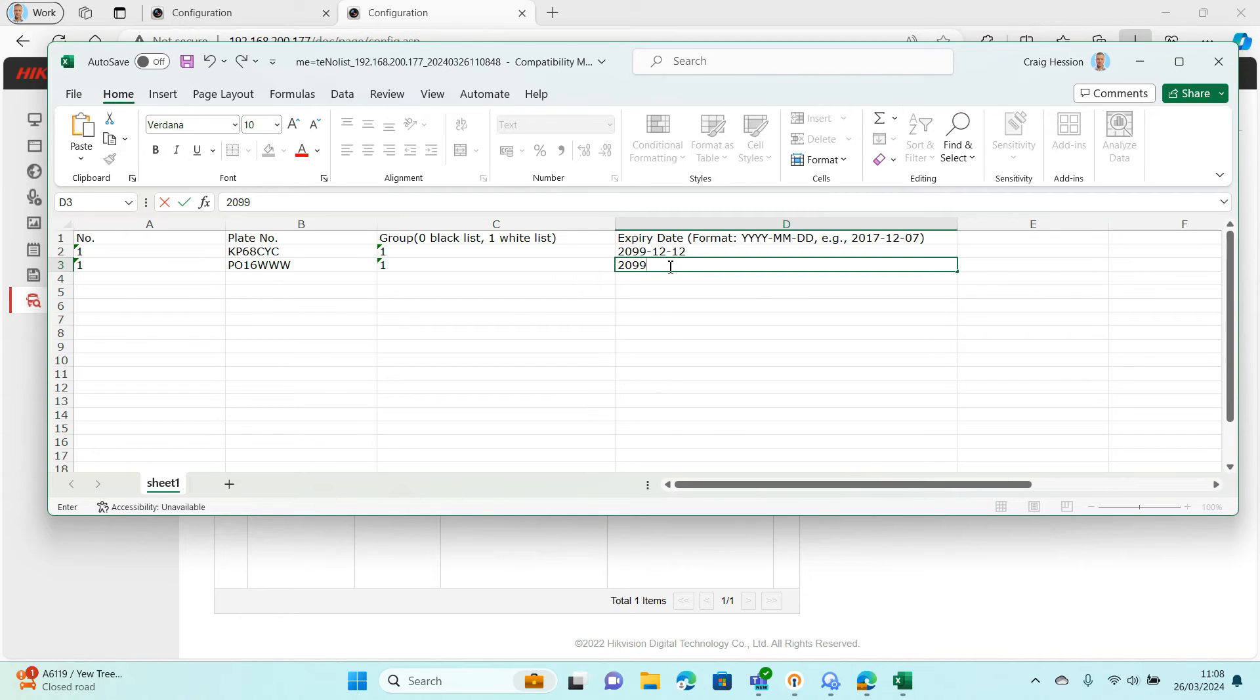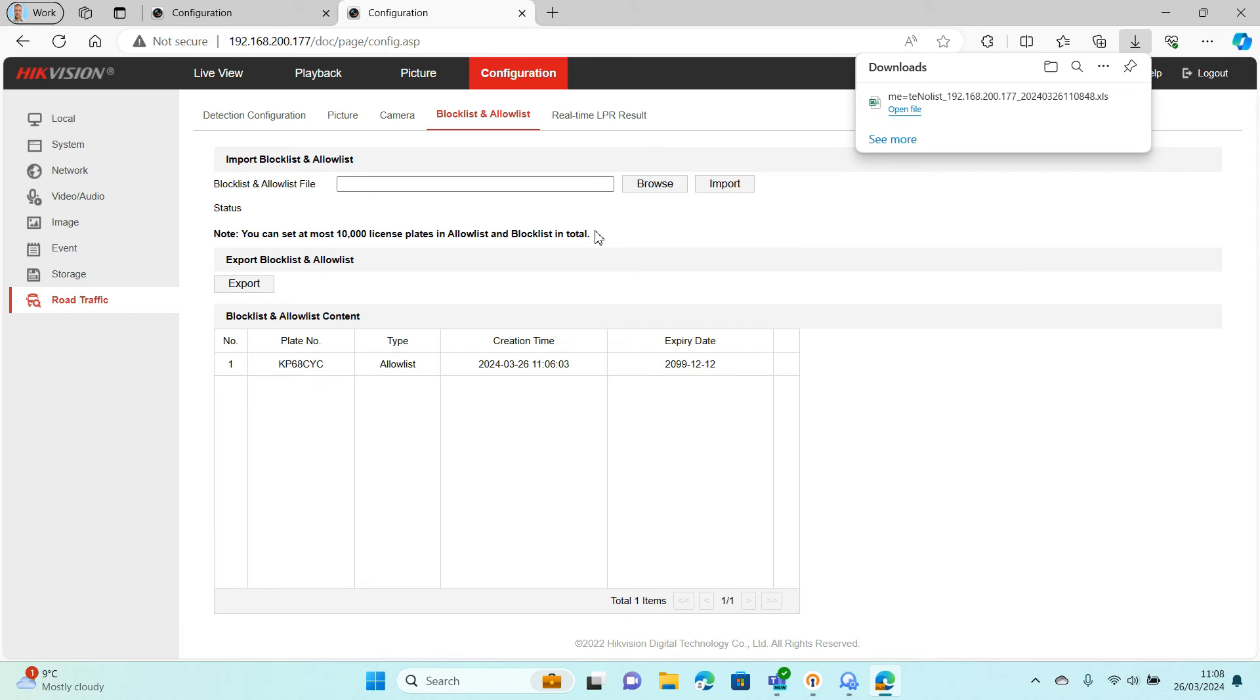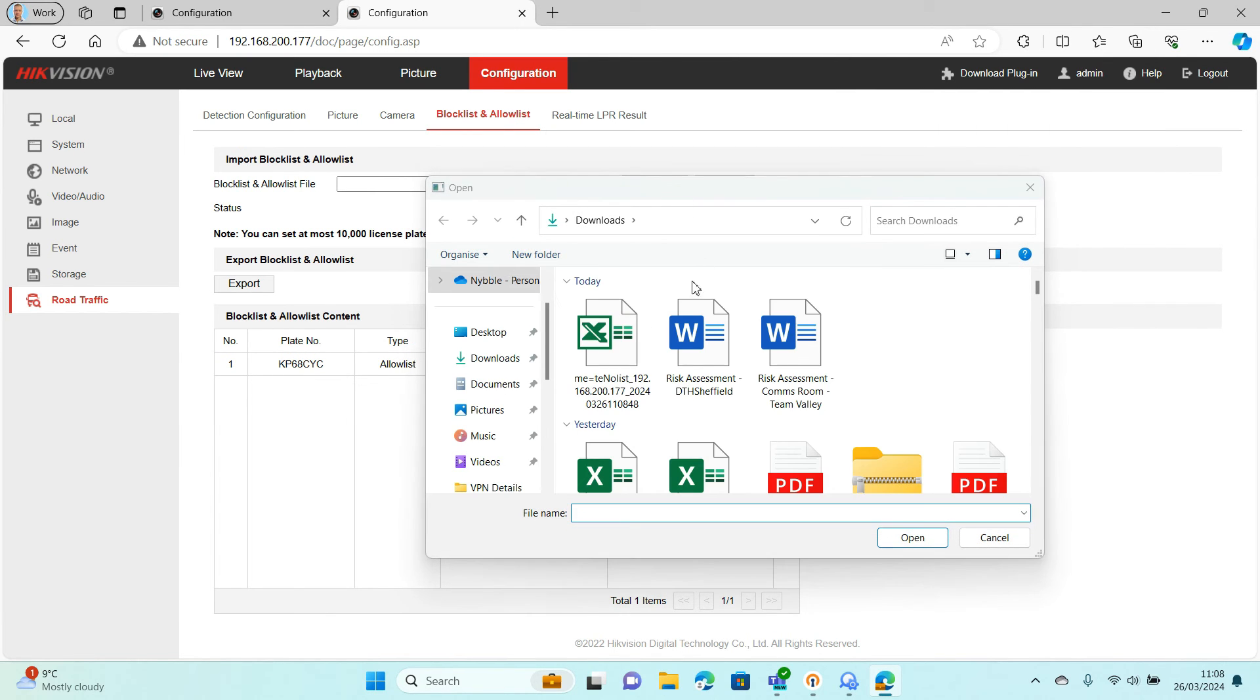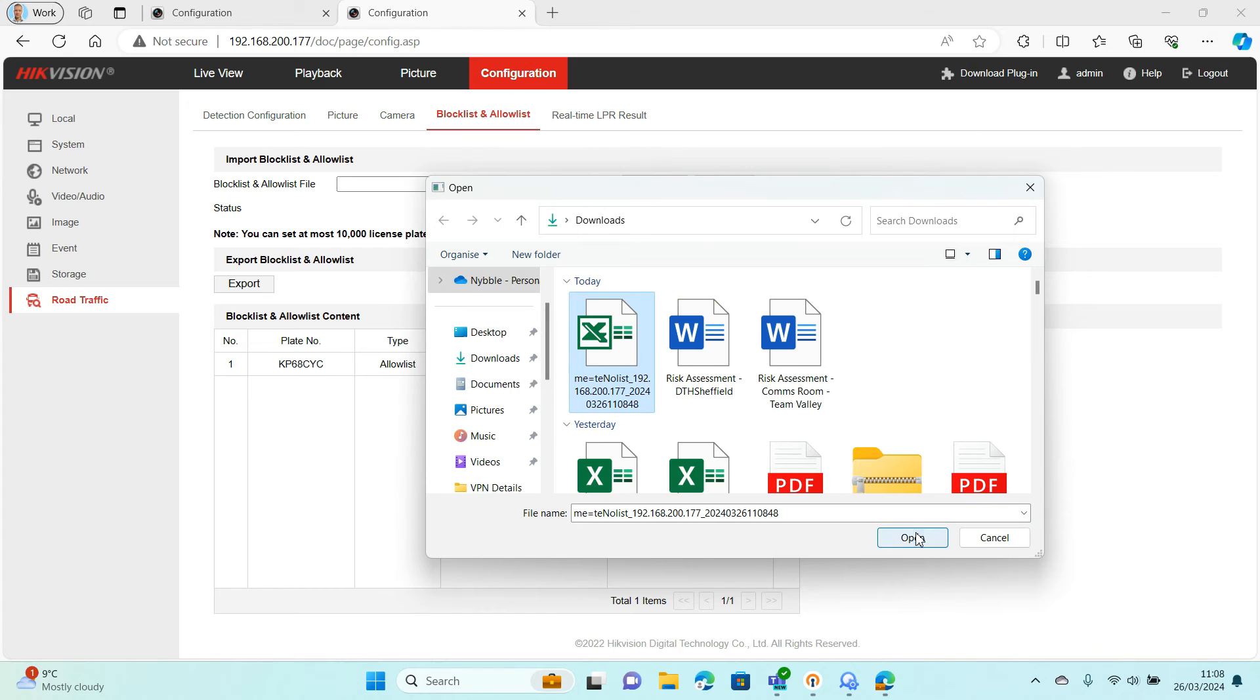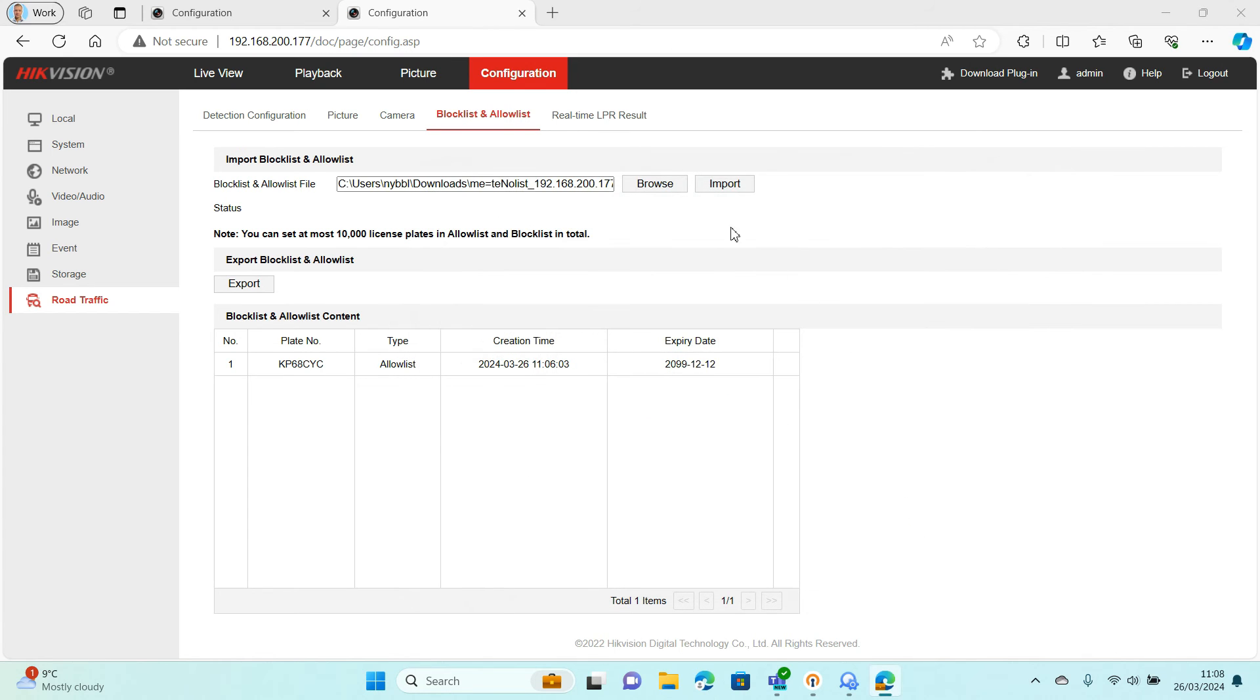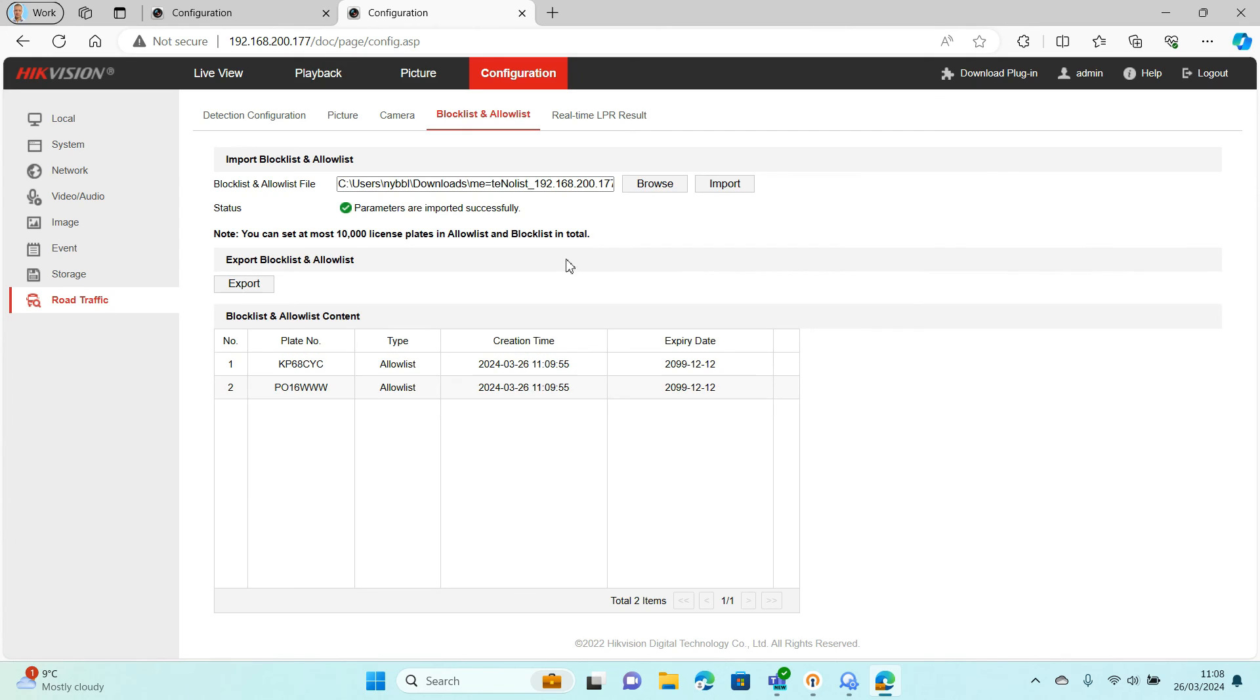Once you've done that, you're just going to save it and shut that down. Then you need to browse and re-import it. Browse, re-import the list. It'll think about it, it'll upload it, and then you can see the parameters have been successful and that second plate just appeared now.